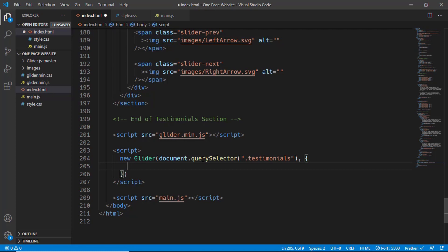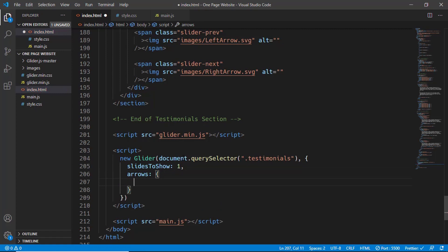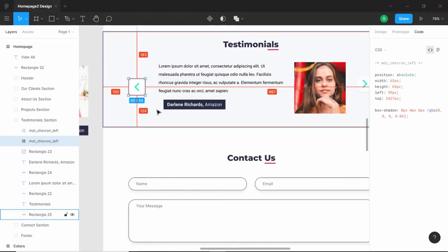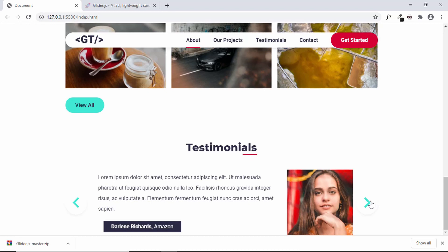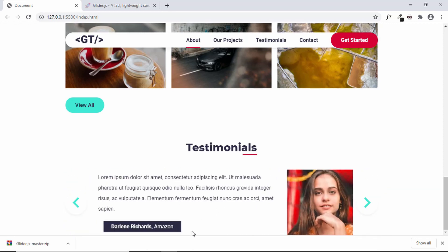For the second argument, pass an options object. You can reference the Glider.js website for more options. The key ones for our website are: slidesToShow set to 1 so only one slide shows at a time, and arrows with prev set to '.slider-prev' and next set to '.slider-next'. Let's go back to the homepage — we can see the first slide, click next to see the next slide, and the previous arrow also works.